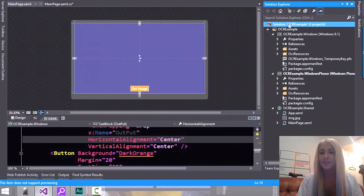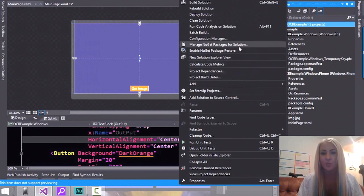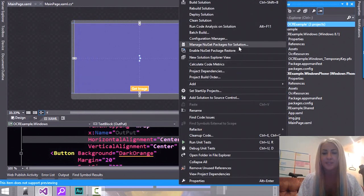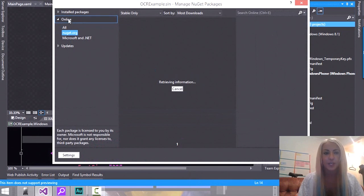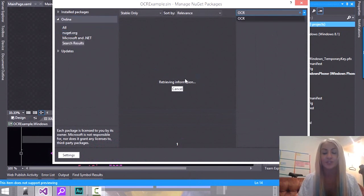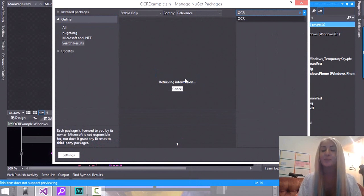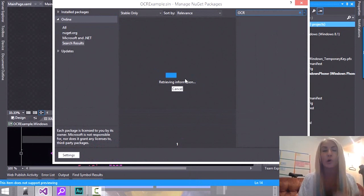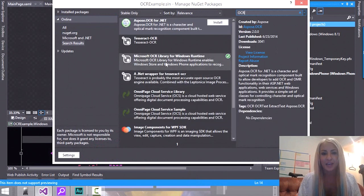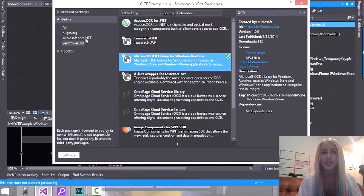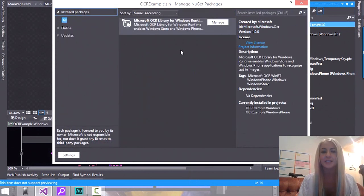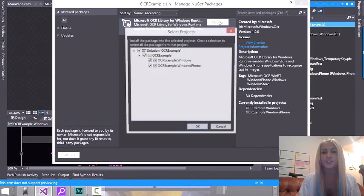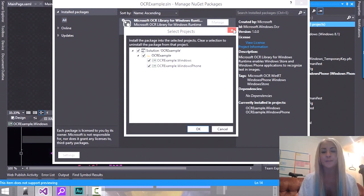Then the next thing you need to do is of course right click again and you want to open up the NuGet package manager. So what you do is you go online and you just search for OCR. As you can see there is a Microsoft OCR library for Windows runtime and I have already gone ahead and installed it. So we have it, as you can see, in both the projects.